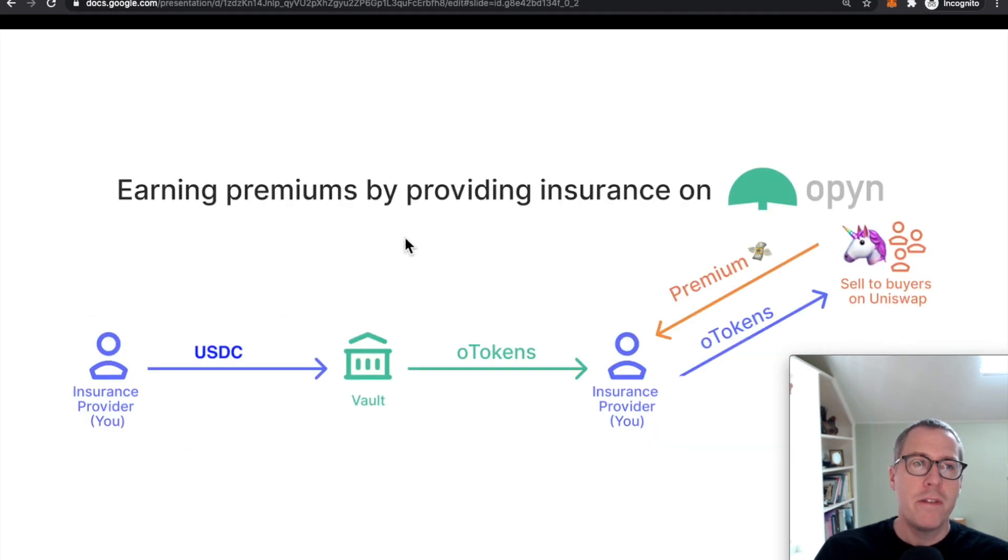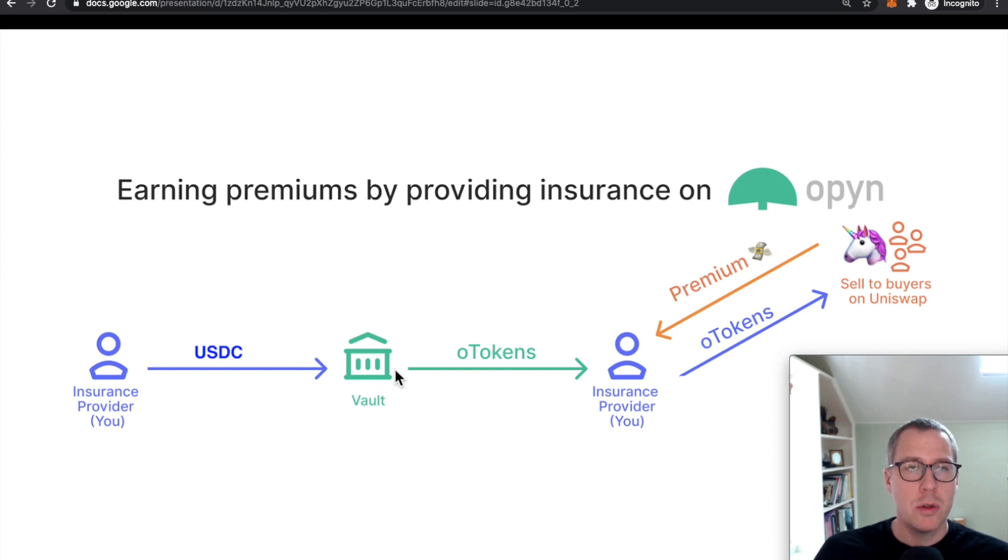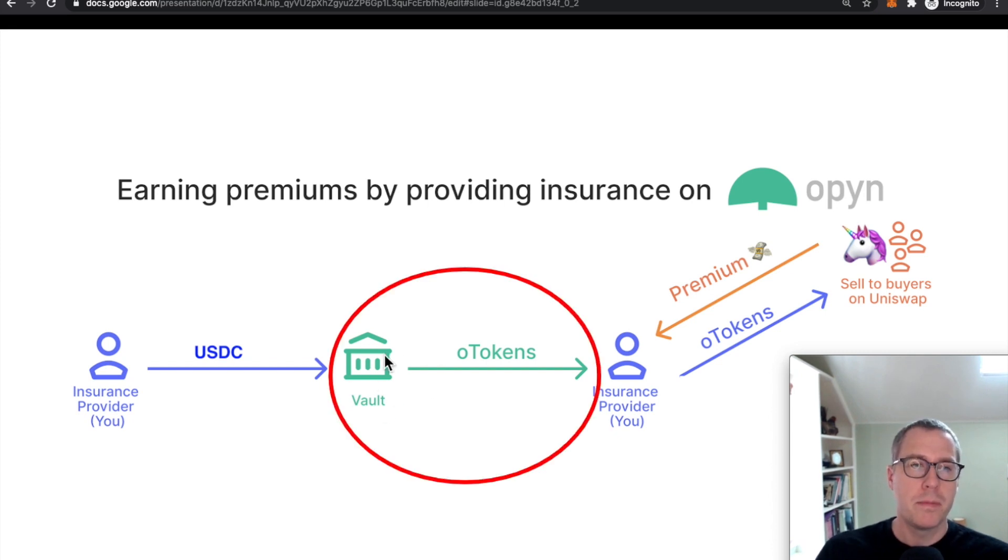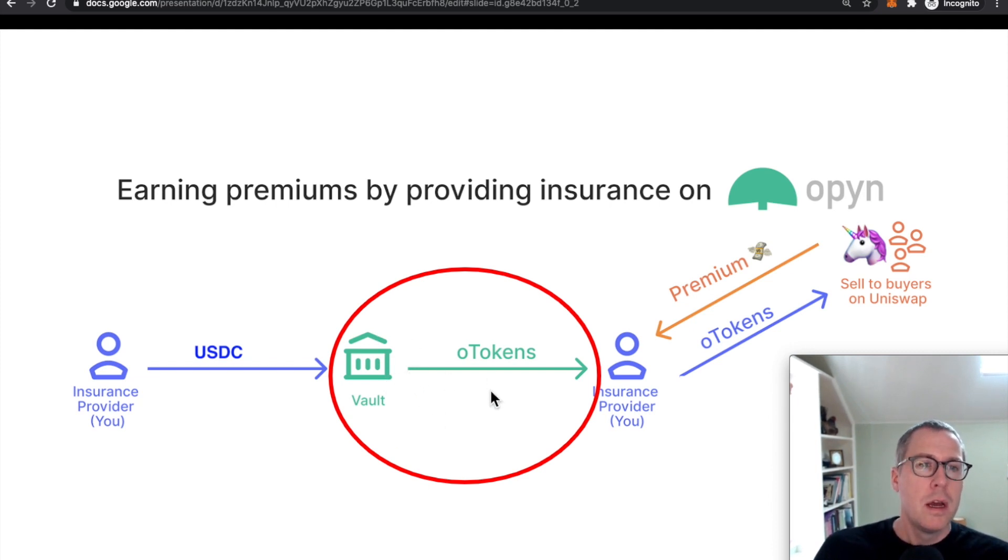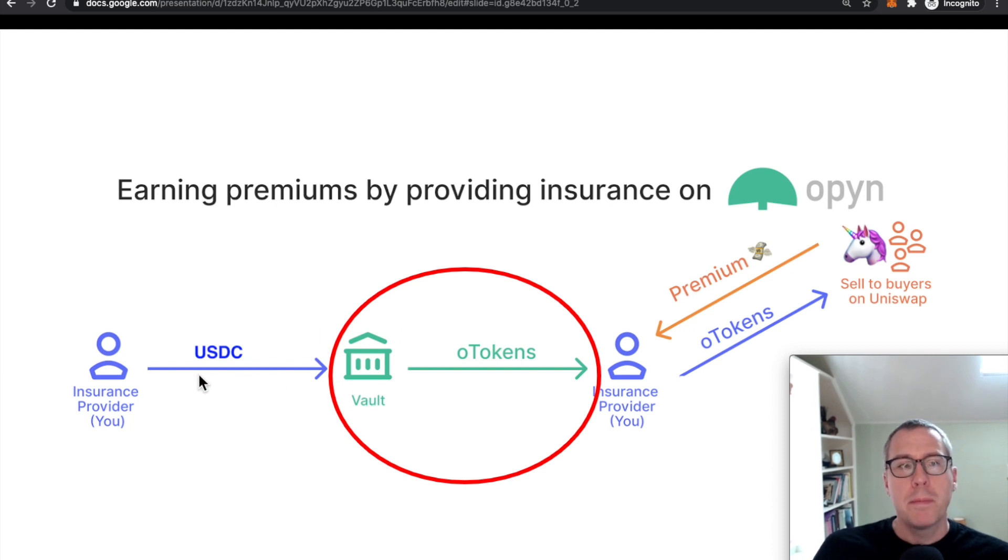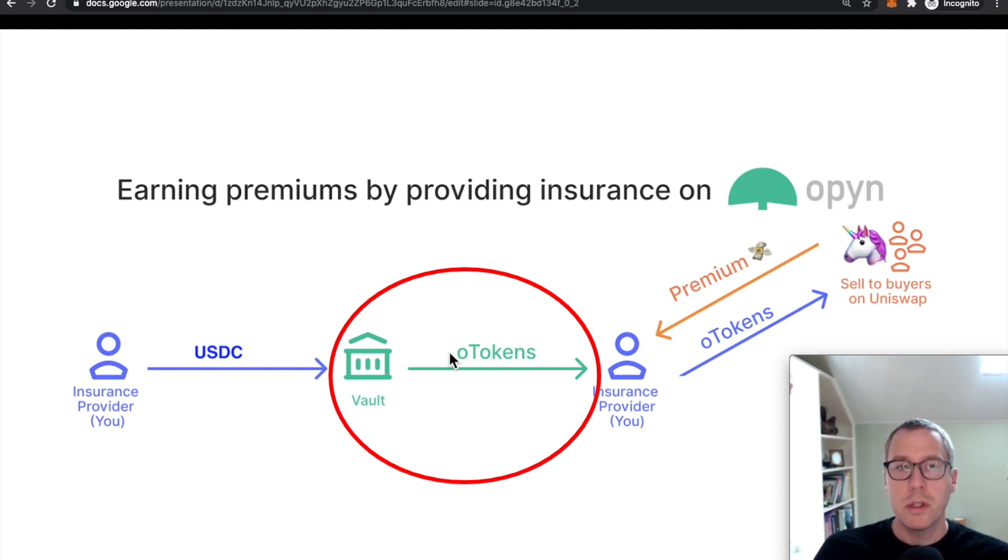But very basically, the system allows you to deposit USDC into a vault. And when we talk about this vault, this is really the Opyn portion of the smart contracts, a system that holds onto your USDC. But by depositing this USDC, it generates something called an O token.